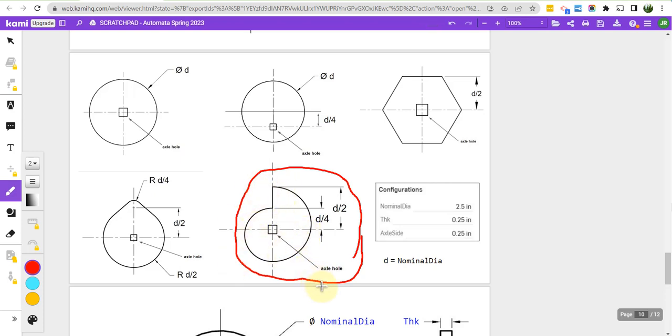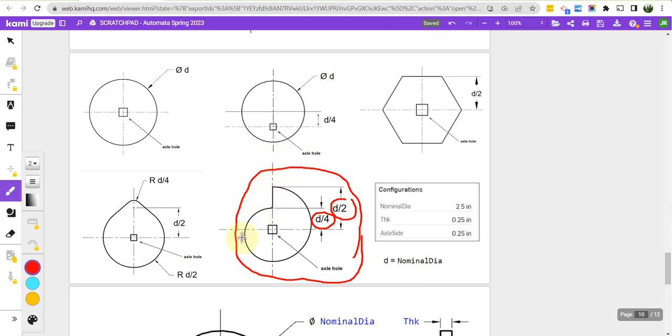We have some distances here of this point here and this point here, d over 4 and d over 2. As this comes around, the follower is going to drop abruptly and then kind of not do much here and then drop abruptly here. So you can imagine how that might be useful.